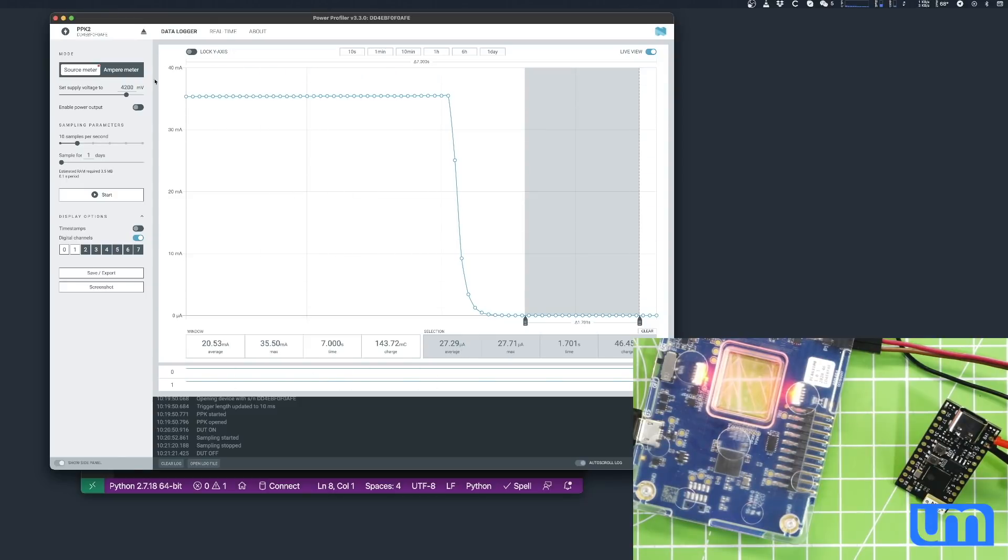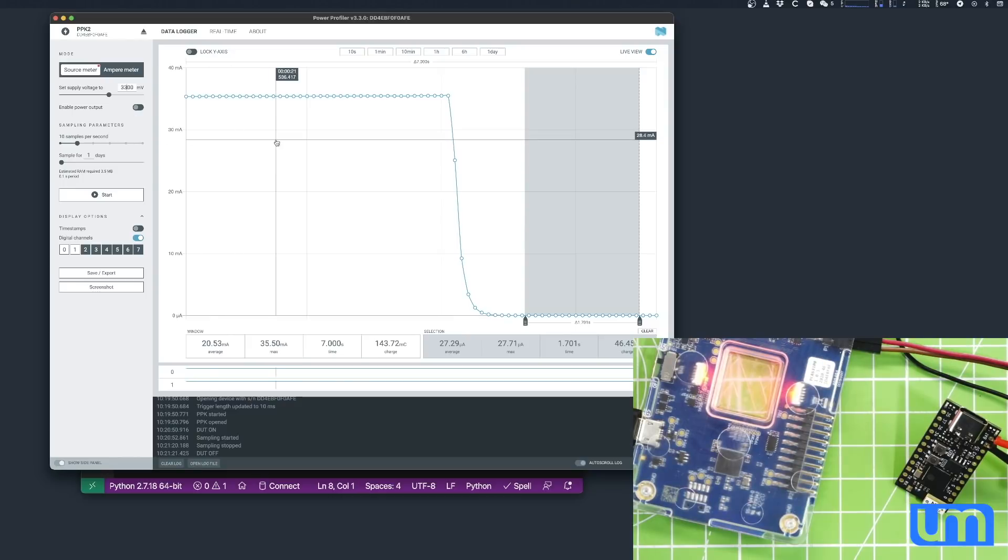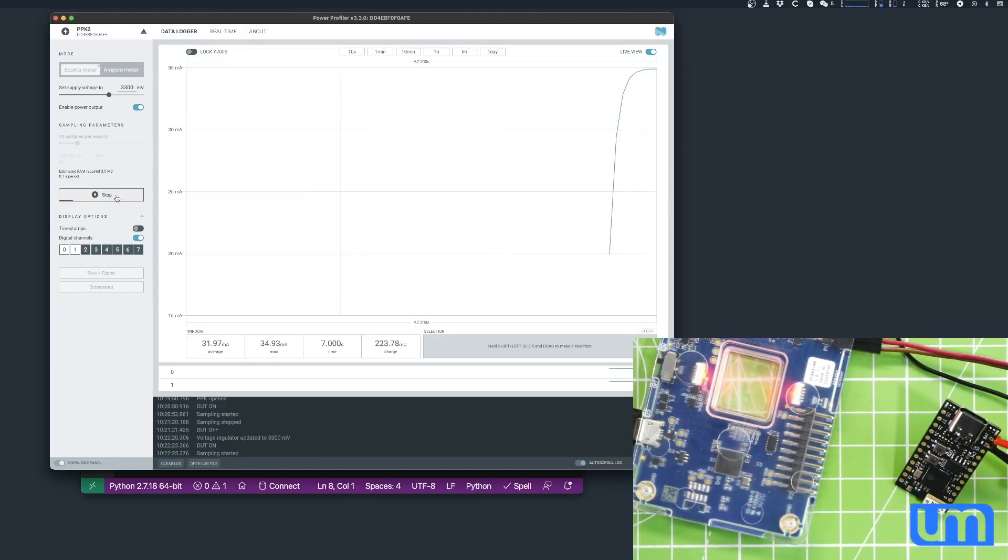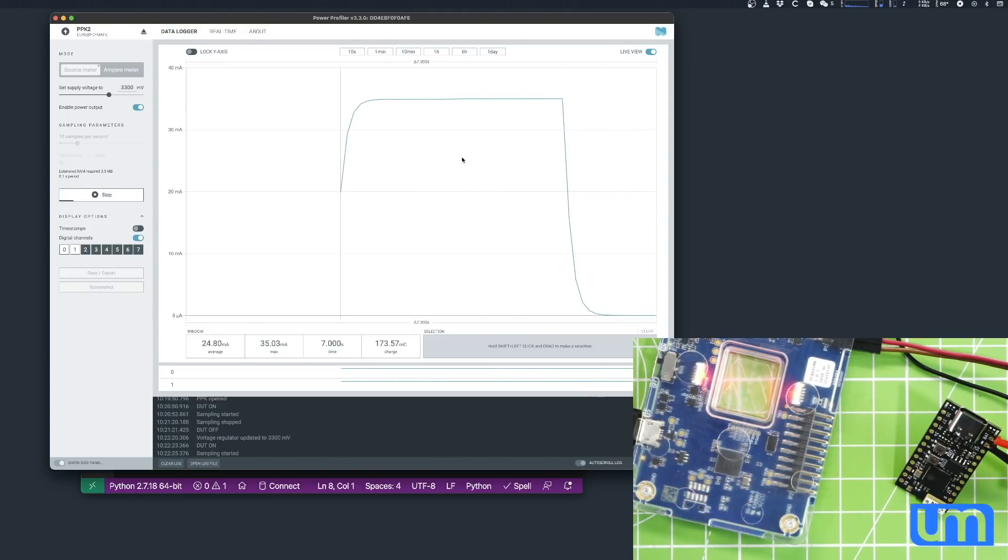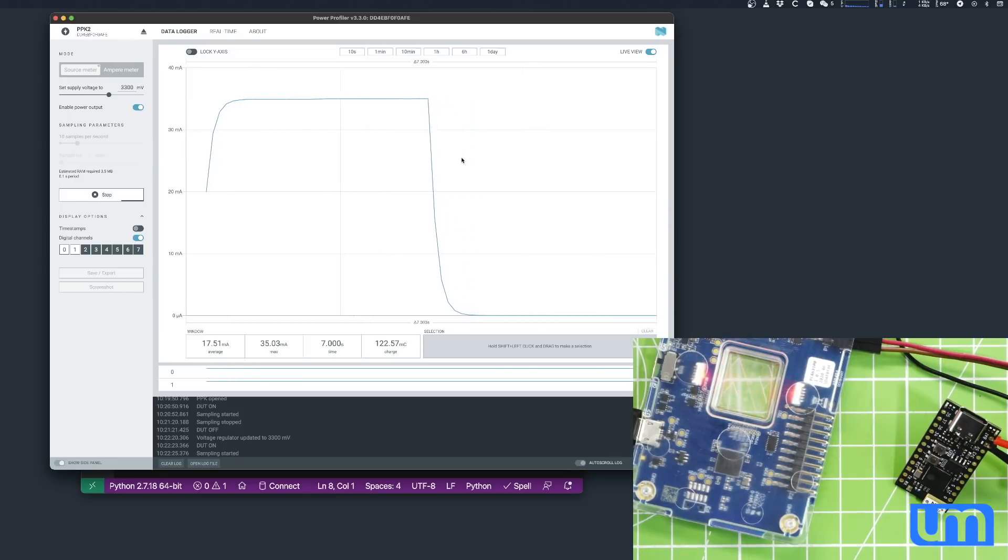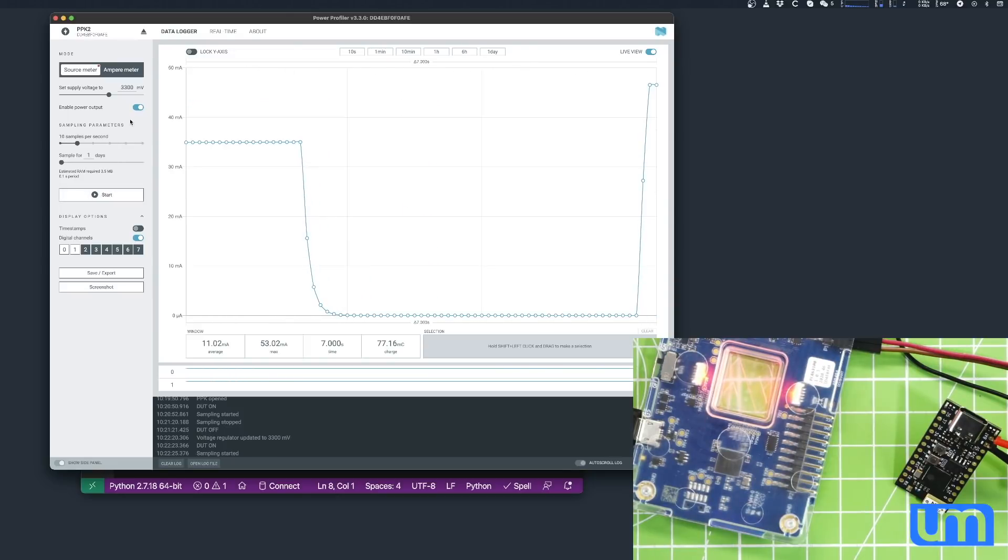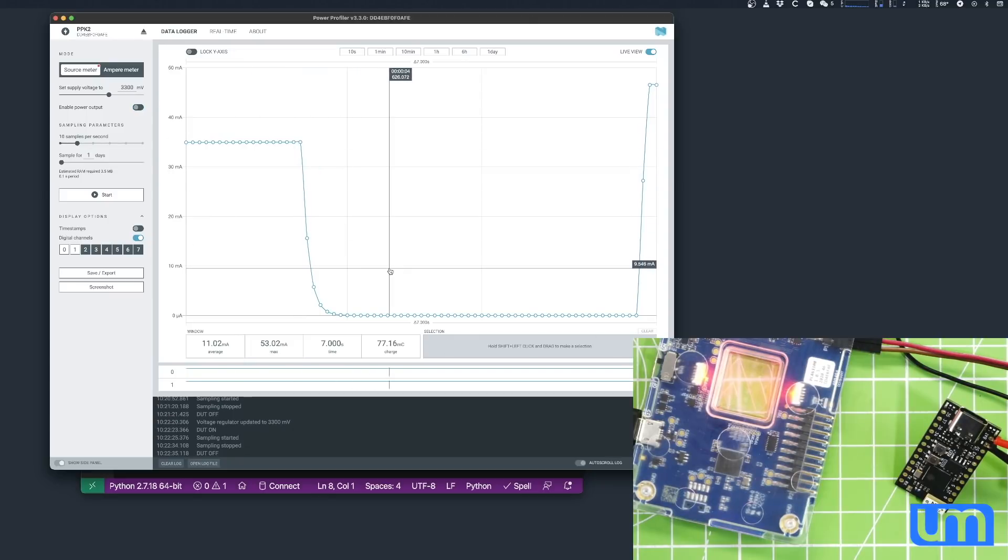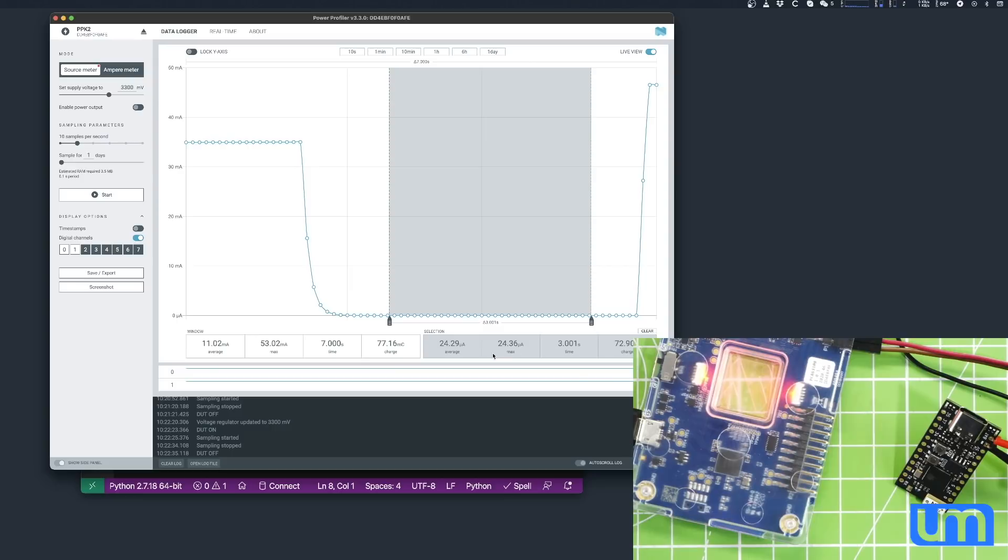So what's if we measure again, and let's take it all the way down to 3.3 volts. So that'll be 3,300 millivolts. I'm going to start that output again, and start recording. So it should boot. We're back up to our approximate 35 milliamps, and we drop down again. Actually, this time I'll just stop it, and I'll show you straight away what it is. I'm going to shift, click, and drag, and we're down to 24.36 max, with a 24.29 average. That is insane.